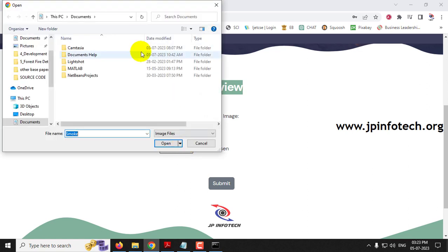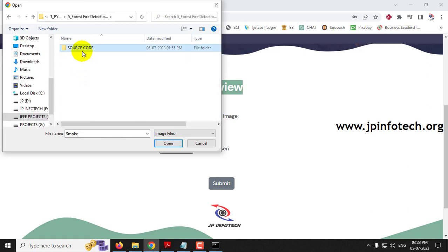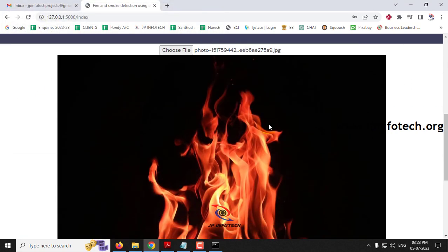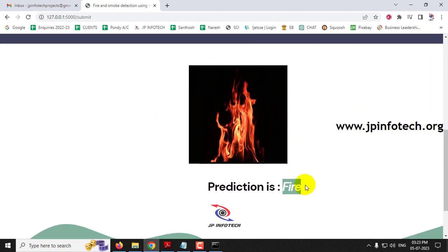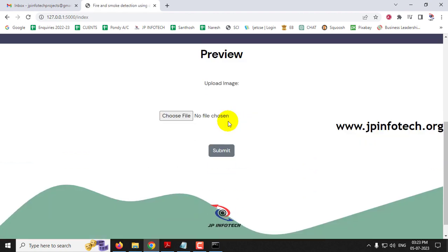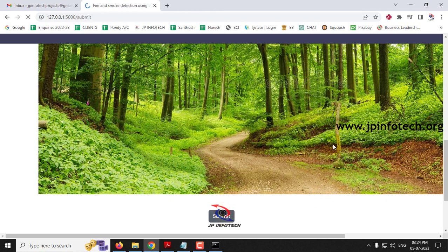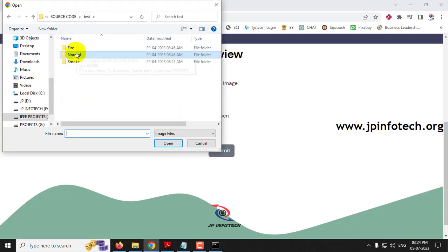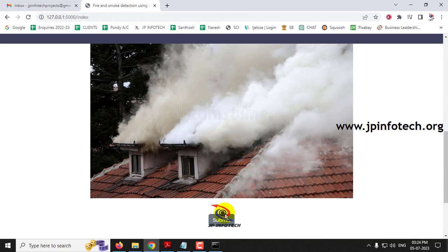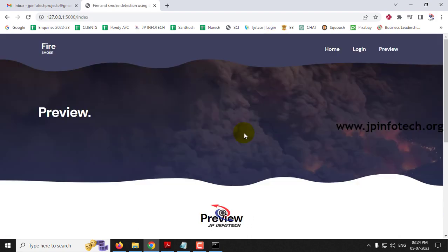Now let me select Choose File. Go to the source code location and find the test folder. First let me show the fire case — select a fire image and click Submit. You can see the prediction result is 'fire'. To test another image, click Preview again, choose a file, go to the normal case — this is a normal forest image — and you can see the prediction result is 'normal'. Click Preview again to show the smoke case, select a smoke image and submit. You can see the prediction result is 'smoke'.